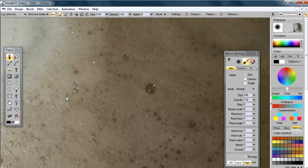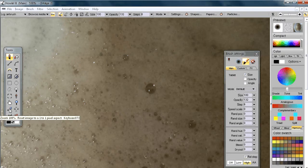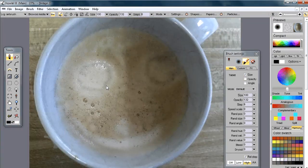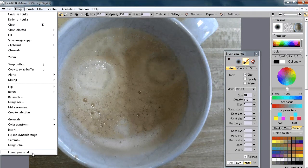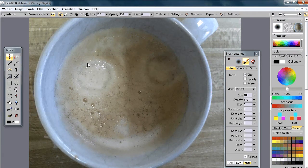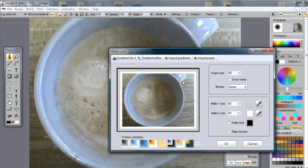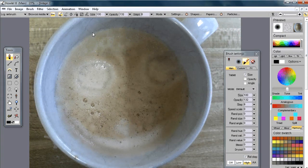It shows the image at full size. This view defaults to 100%, but function key F4 will fit the image to the window so you can see the full picture. From there you can decorate the image, add a frame around it — like a wooden frame — which is a nice feature under the Image menu under 'frame your work'.